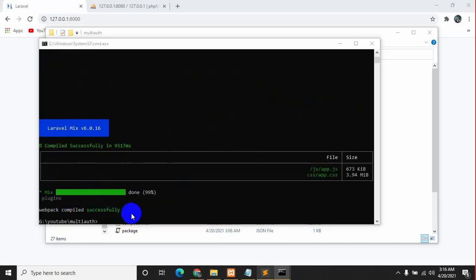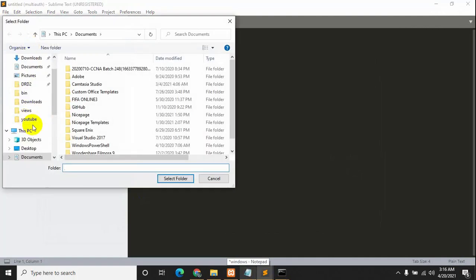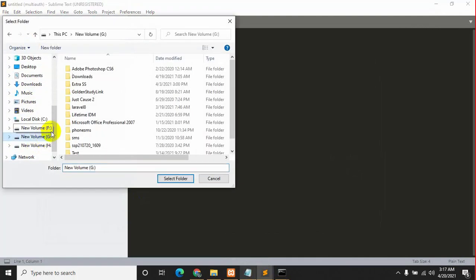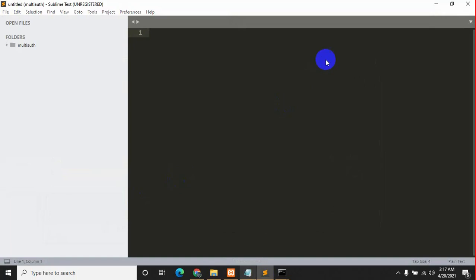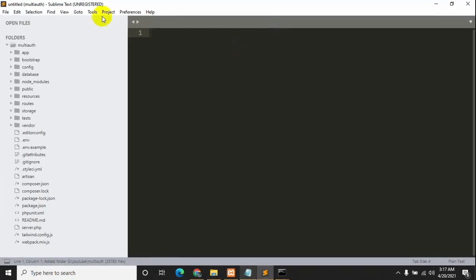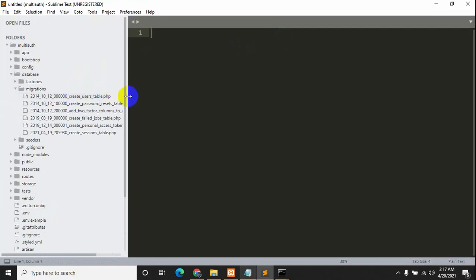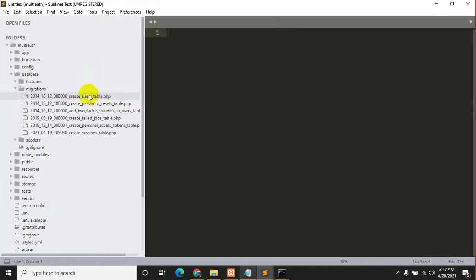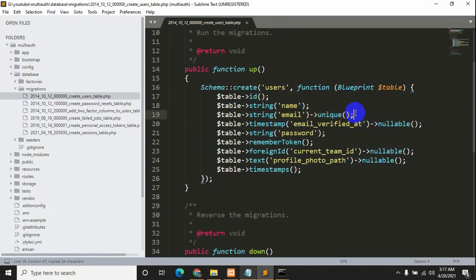npm run dev is also done. Now let's open our project using Sublime Text — click File then Open Folder. Our project was inside localhost, then YouTube, then 'multi-auth'. This is our project, so select folder. Now we will go inside the database folder and then migrations, and here you can see a lot of tables. We will go to the users table.